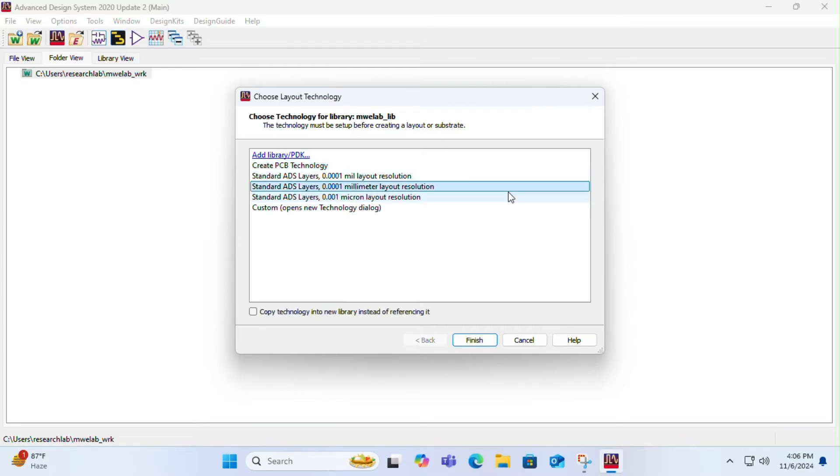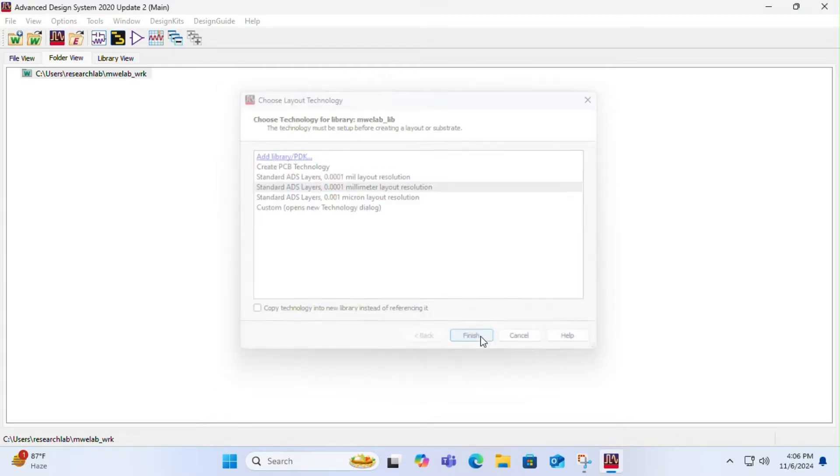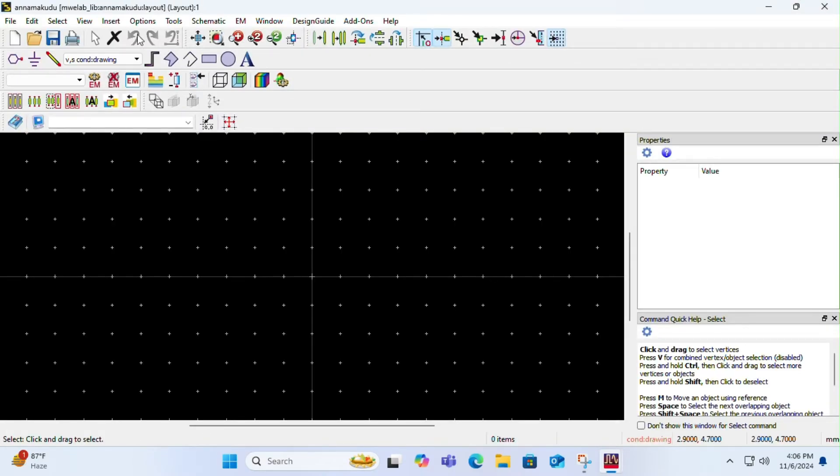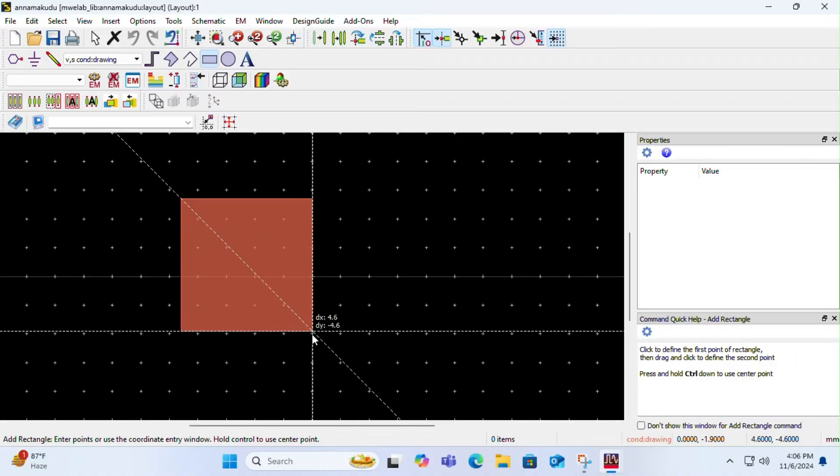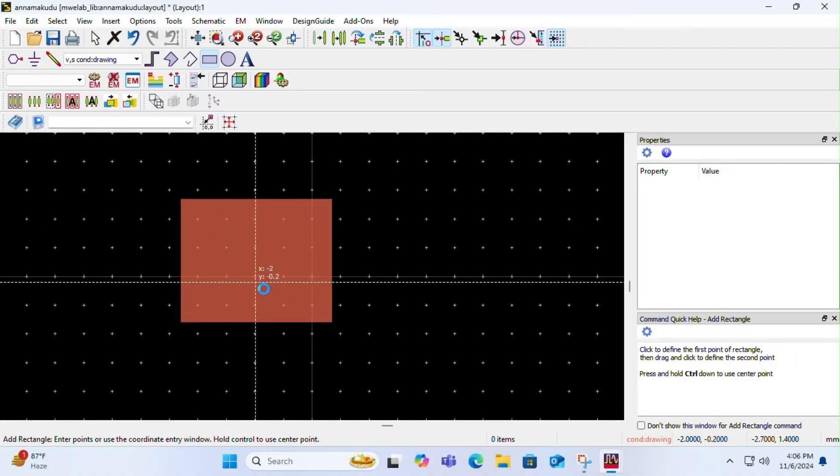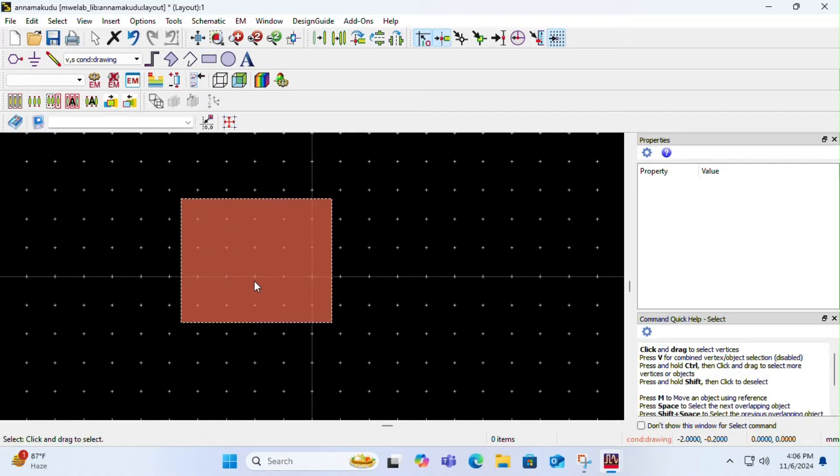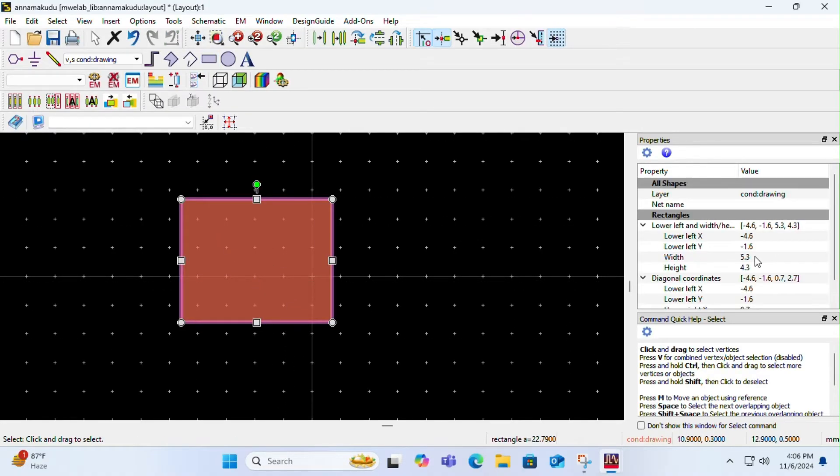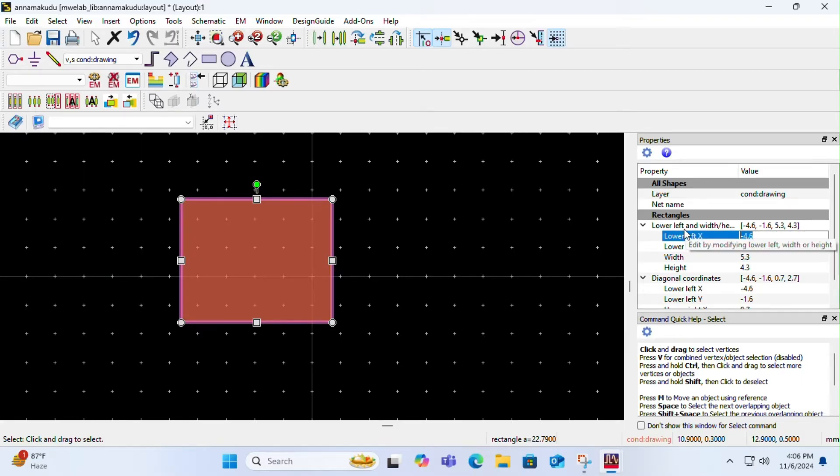Once this window opens, select a rectangle, draw a rectangle of random size, and click on it. You have to change its parameter. Lower left x will always be half of the width of the rectangle.